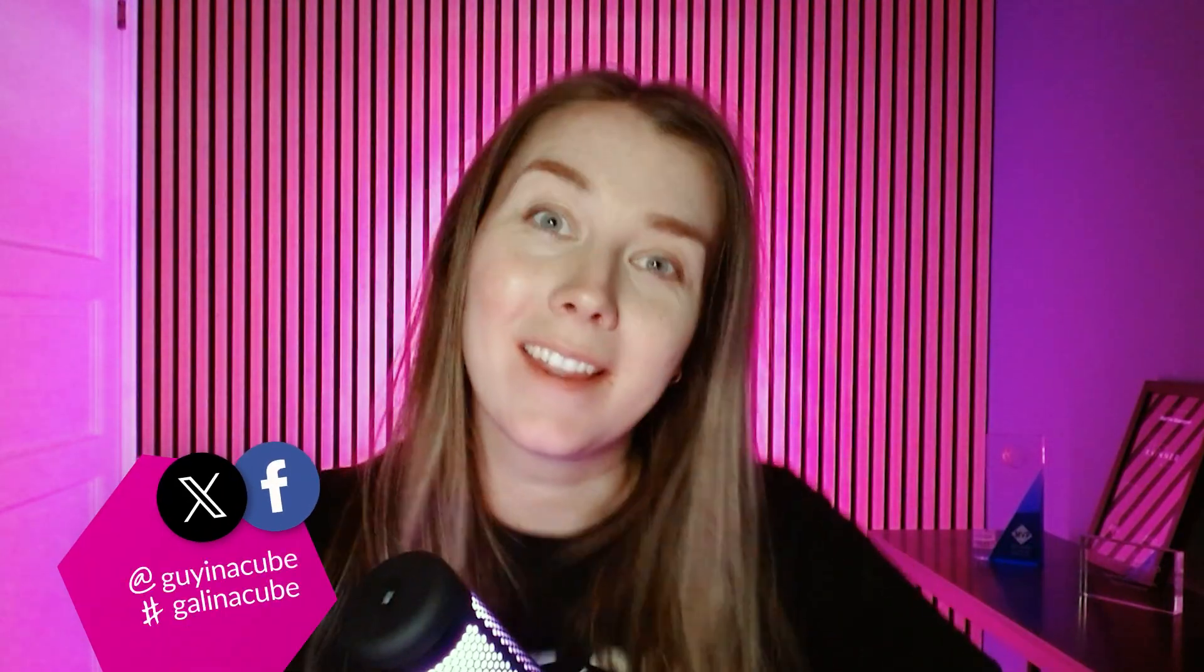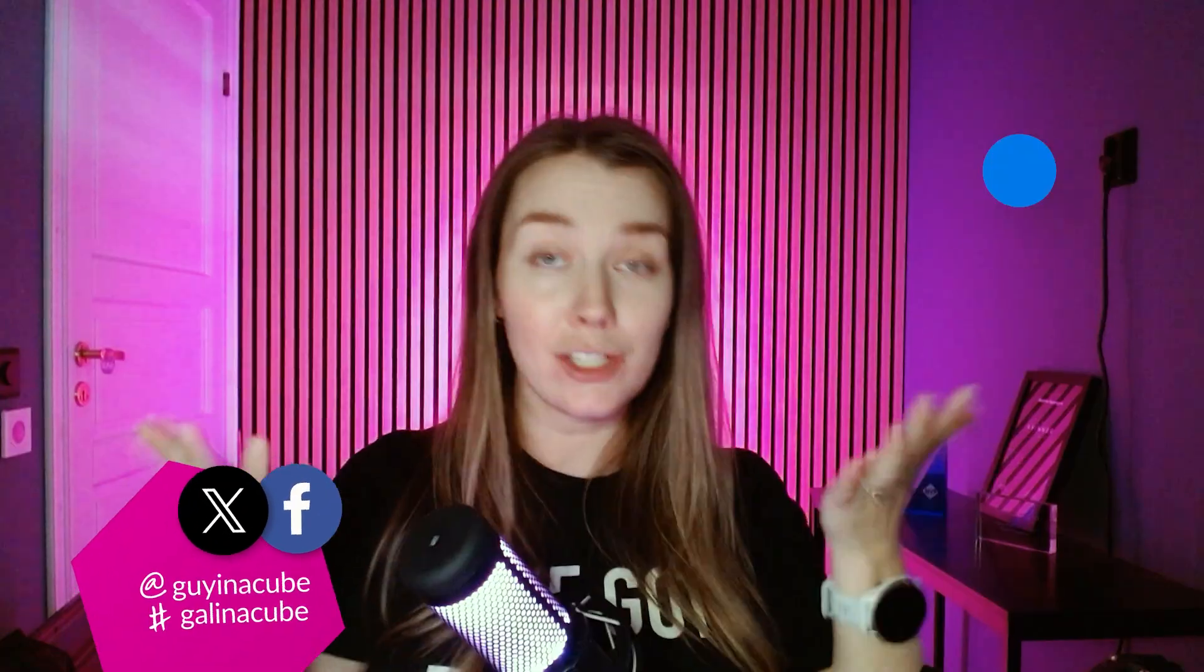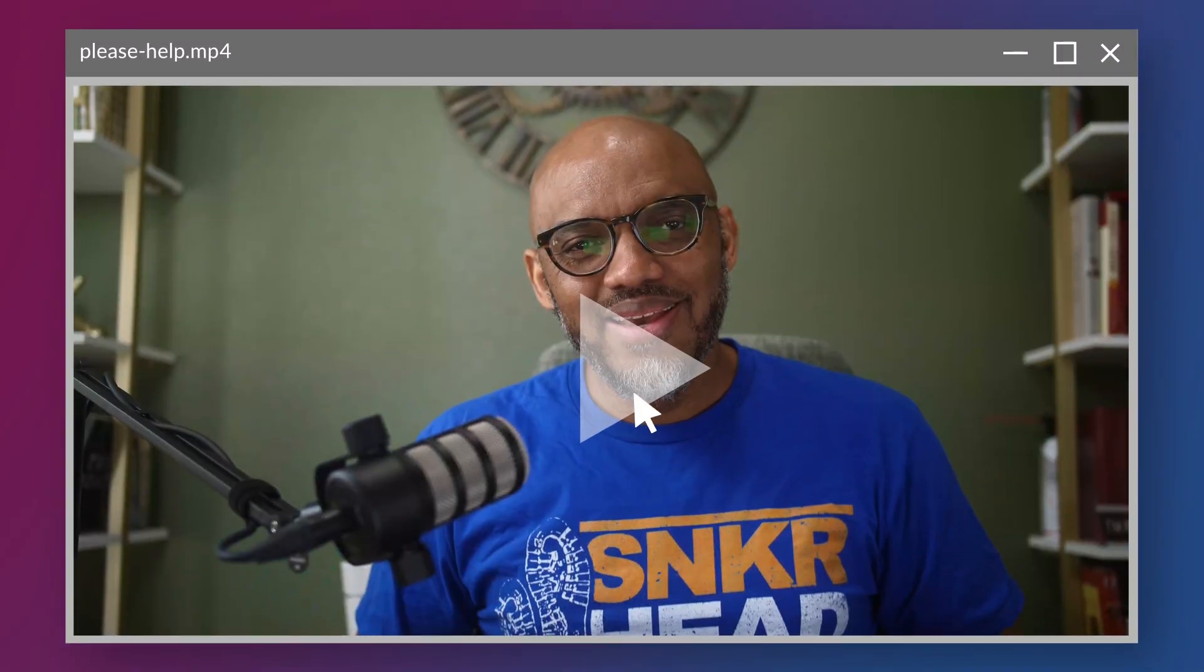Yo, what's up? I am Martha from Gal in a Cube. I just received this video from Patrick and he's asking for my help. So let's check out what he's asking.